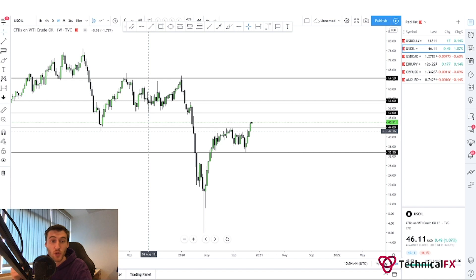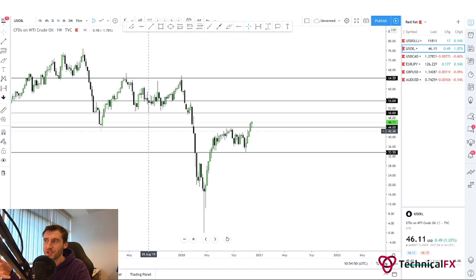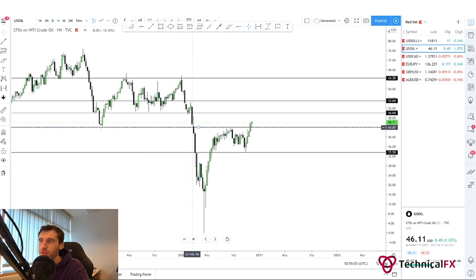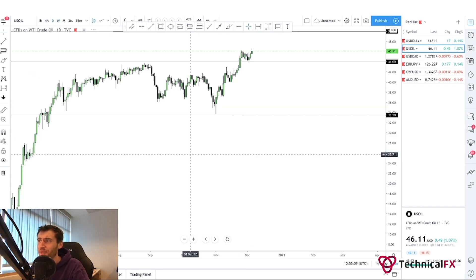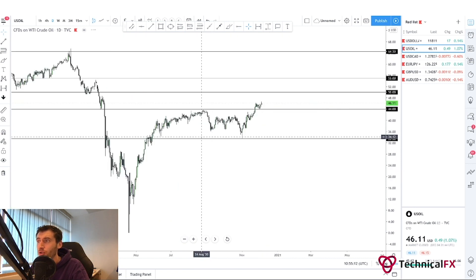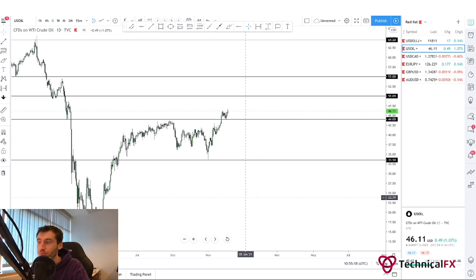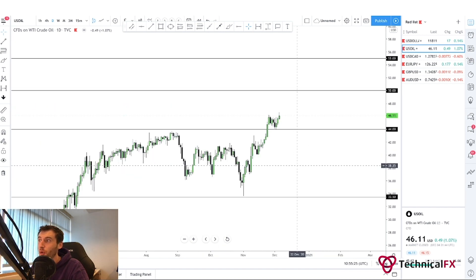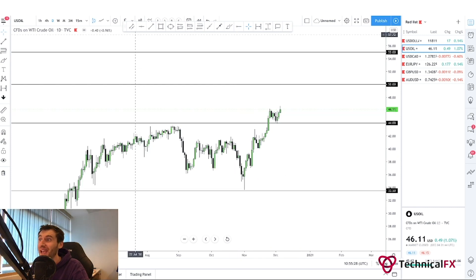Now we're looking at the next barrier to the upside: $50. That's where we're looking for price to come into. There are levels in between this area, like $48, where price could reject and then come back up to the upside into $50. But this is what I'm looking at on the bigger picture — we can see quite a large gap, so we will push back to the upside into this region. Into the daily timeframe, we can see that we had this sort of corrective move back into the area of $33.50, and we're now showing that impulsive move to the upside. We broke above $44 and we're now retesting the area of $44.